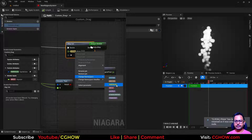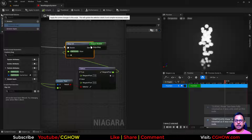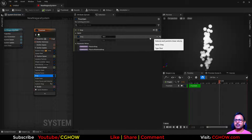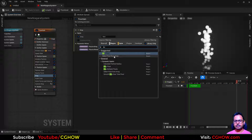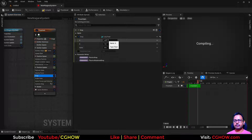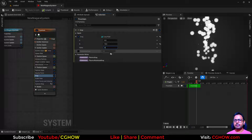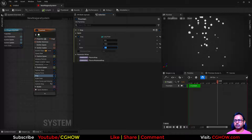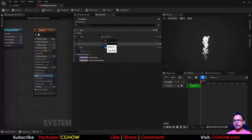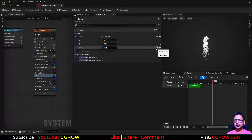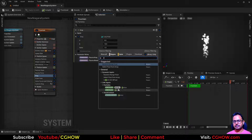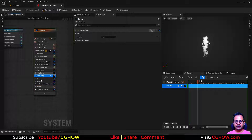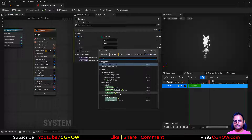Connect it to particles and hit Apply — nothing will happen yet. Now in the drag module, we have the value of 10. If I use a lerp and make one value zero and the other 10, when the alpha is zero it uses zero drag, and when alpha is one it uses the higher drag value. So here we can use the 'if size' output from the Scratch Pad — and that Scratch Pad should be placed above the drag module.